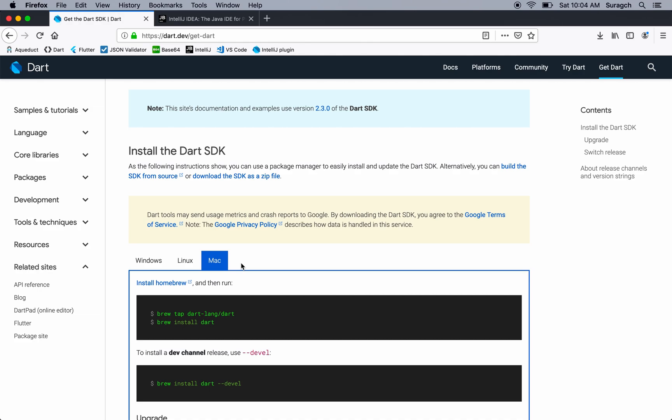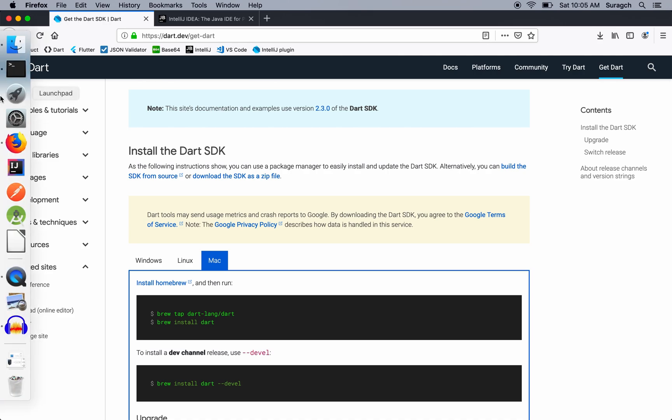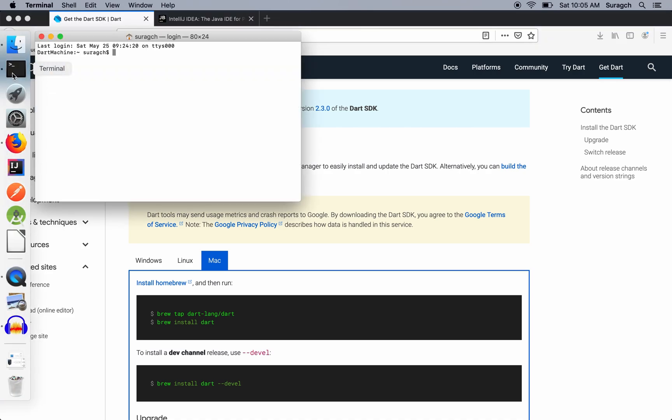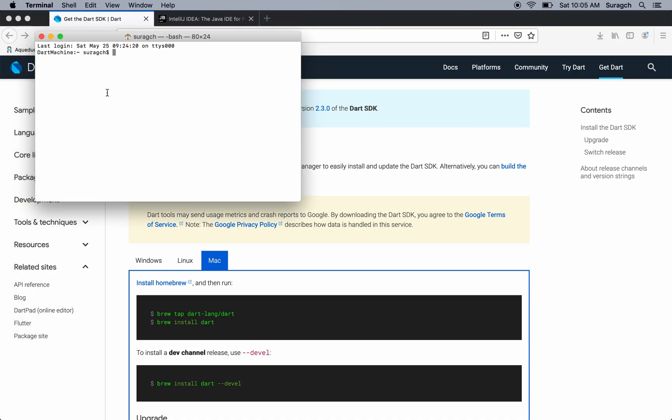And you can get directions for how to do that here on this page. After you've installed it, you can go to the terminal and just type in dart version. And you should see the version of Dart that you're running.